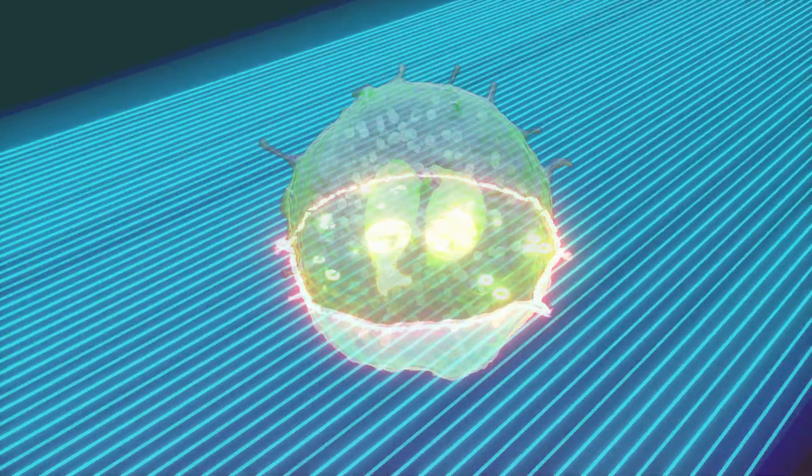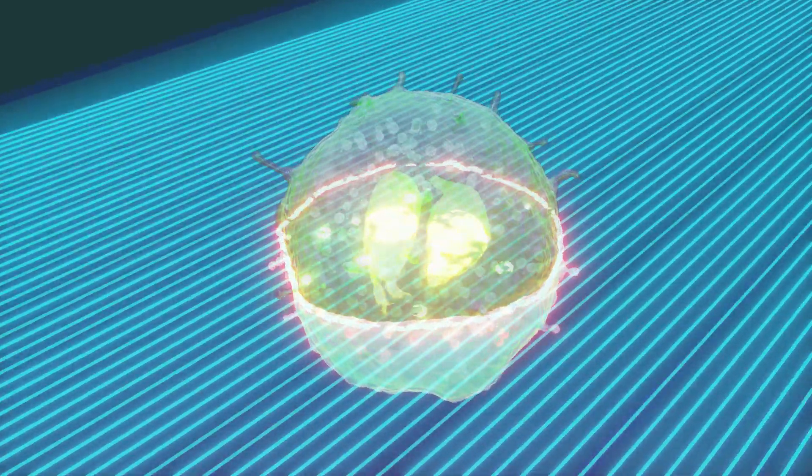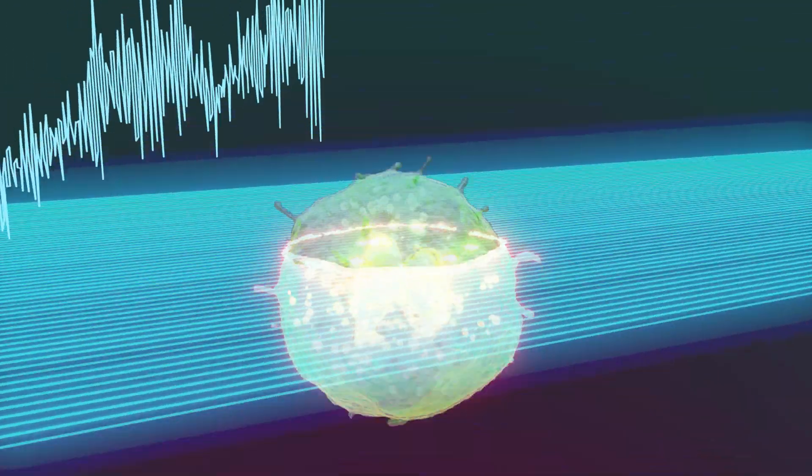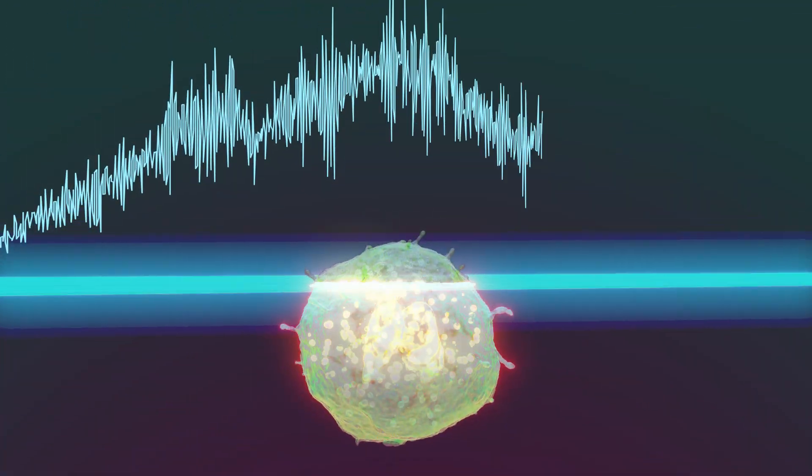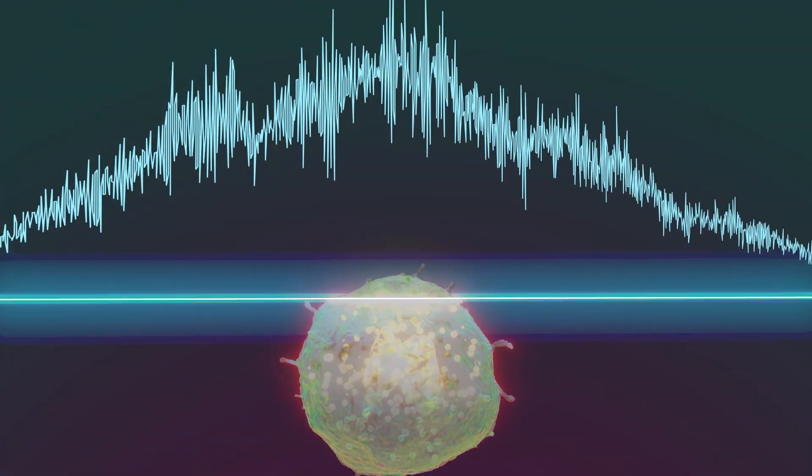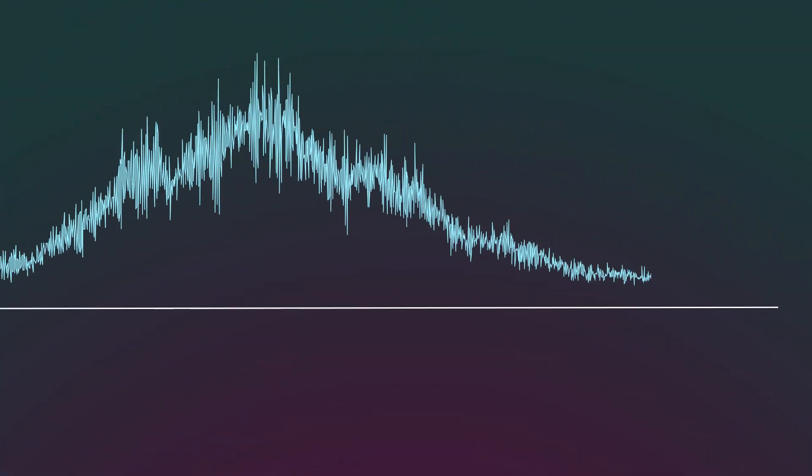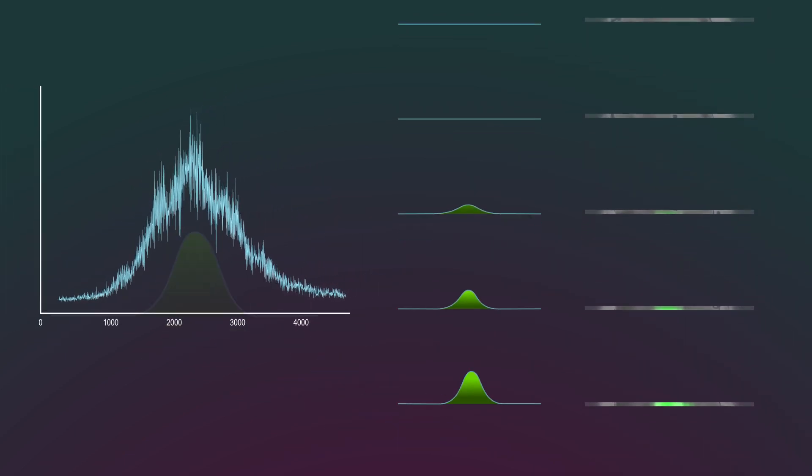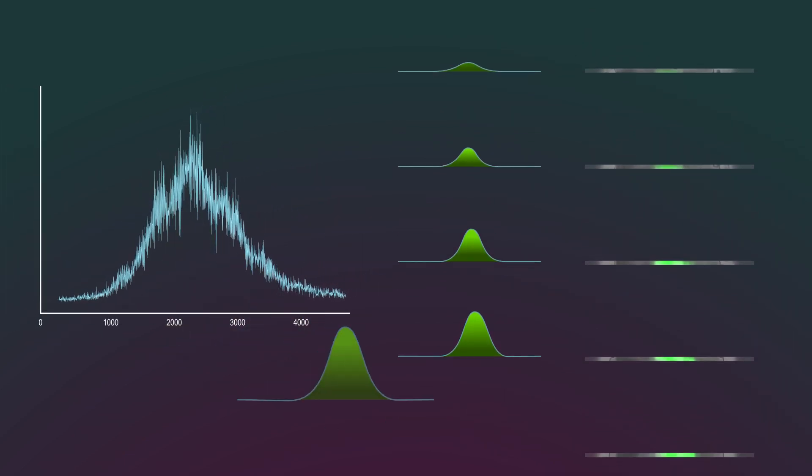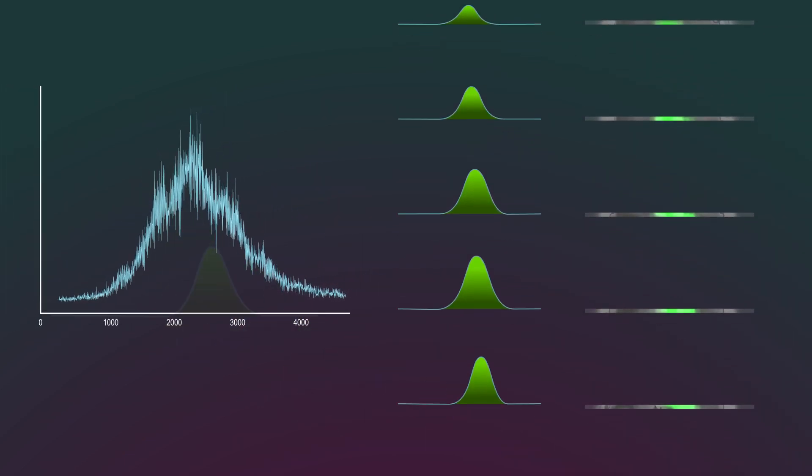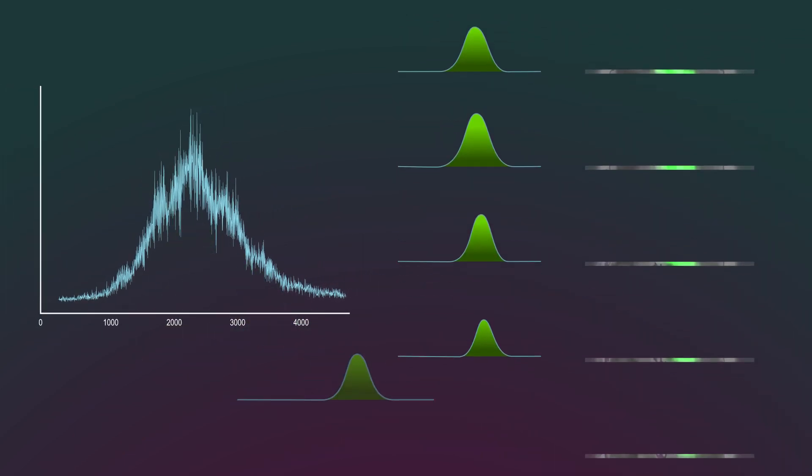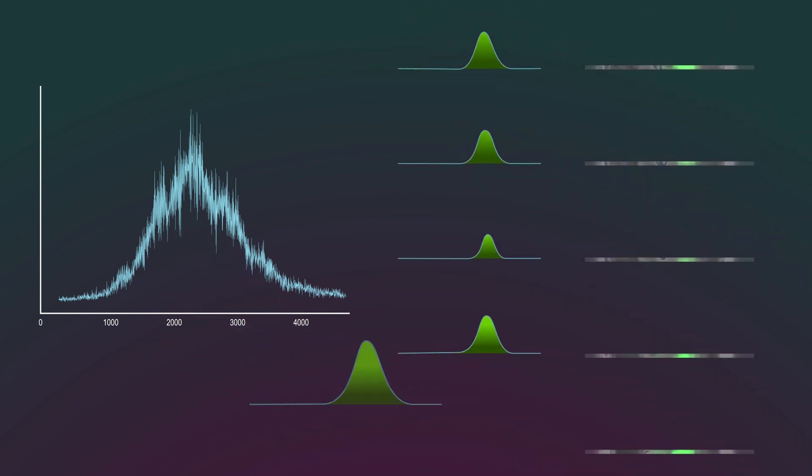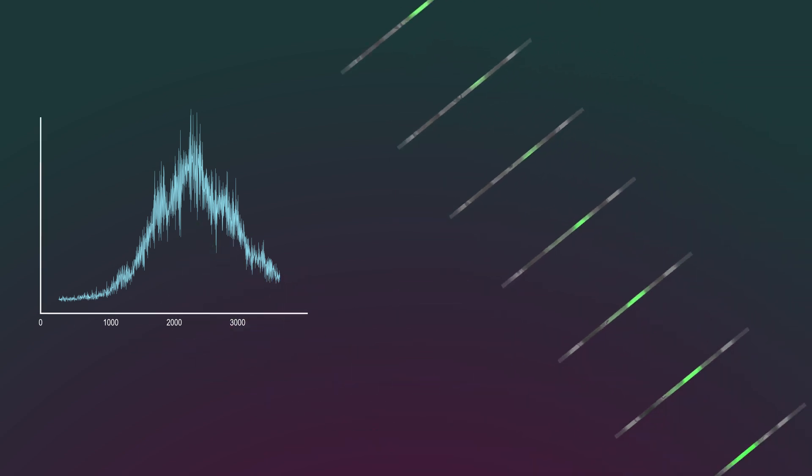As a cell passes through the array of beams, each beam generates a signal that is collected onto a photomultiplier tube. Frequencies are mathematically distinguishable, making it possible to separate each beam from the complex combined signal generated by a passing cell. The frequencies are constructed to produce a complete image.